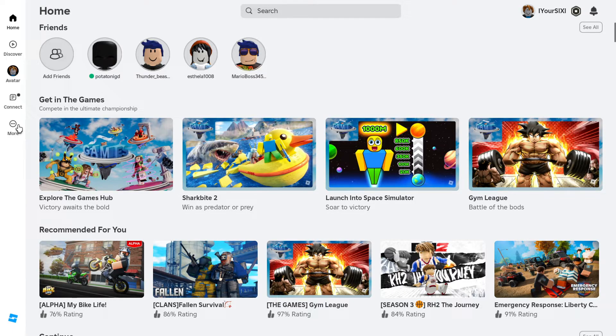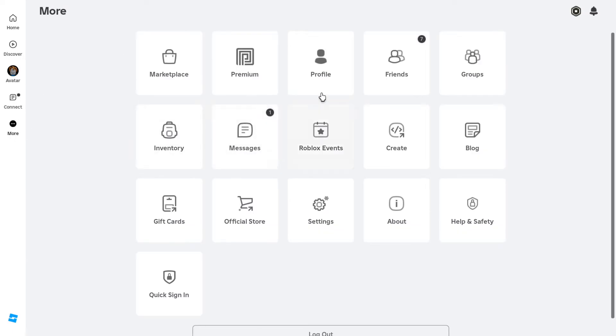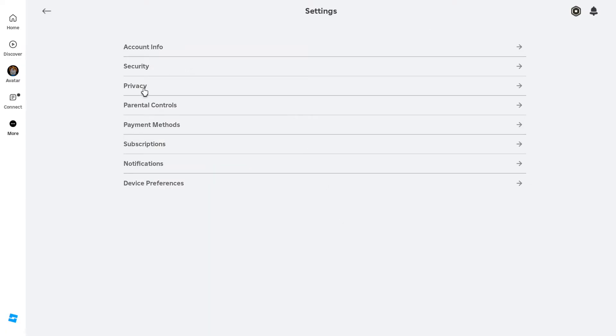You need to change one privacy setting. Let's go to More, then Settings, then Privacy. Wait for the page to load and scroll down.